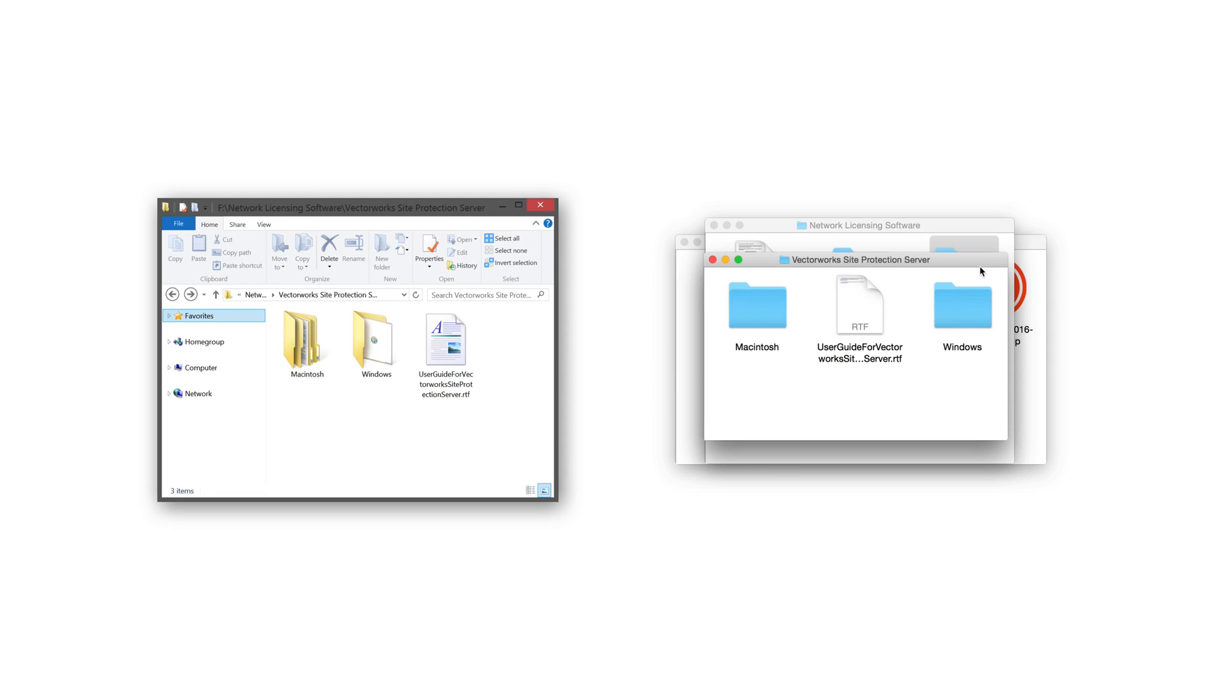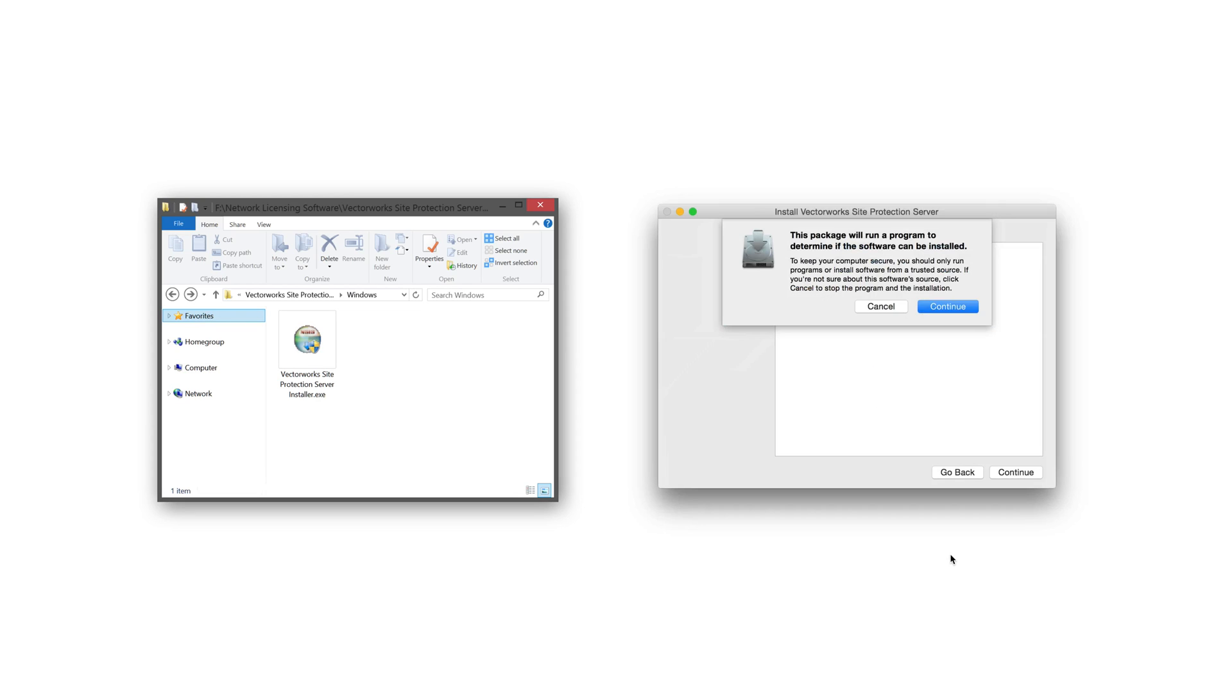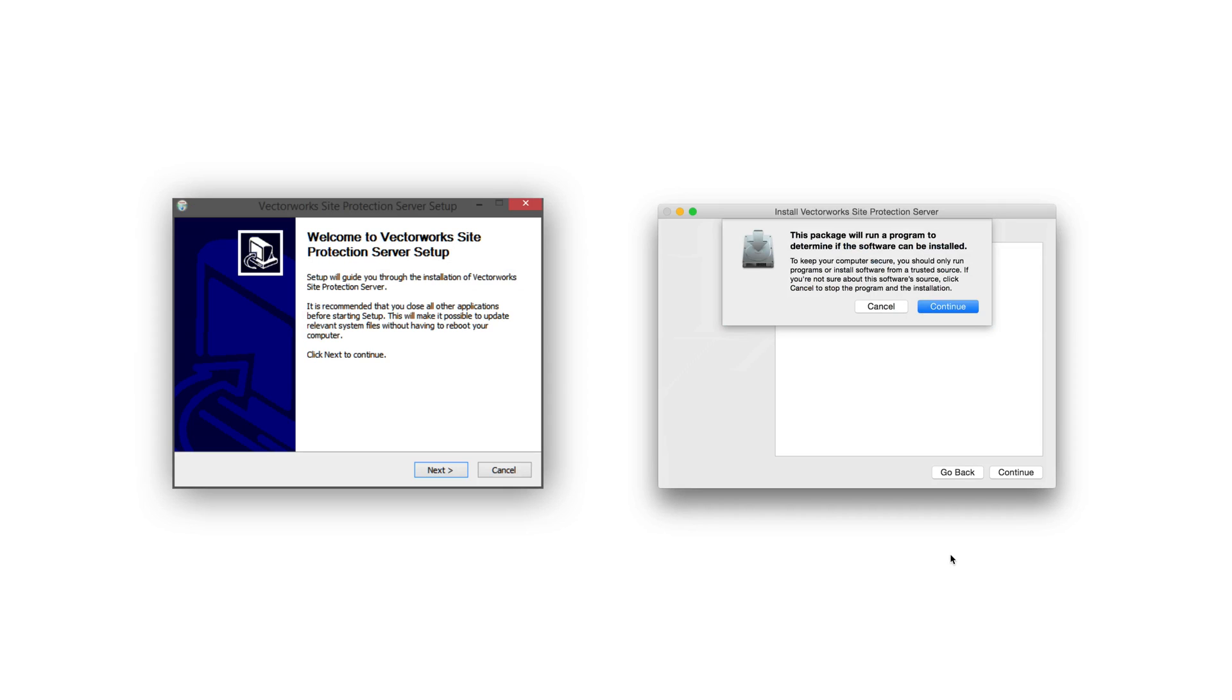Next, open either the Macintosh or Windows folder, depending on which operating system you are installing on. On Mac, double-click on the Vectorworks Site Protection Server package. On Windows, double-click on the Vectorworks Site Protection Server installer application.